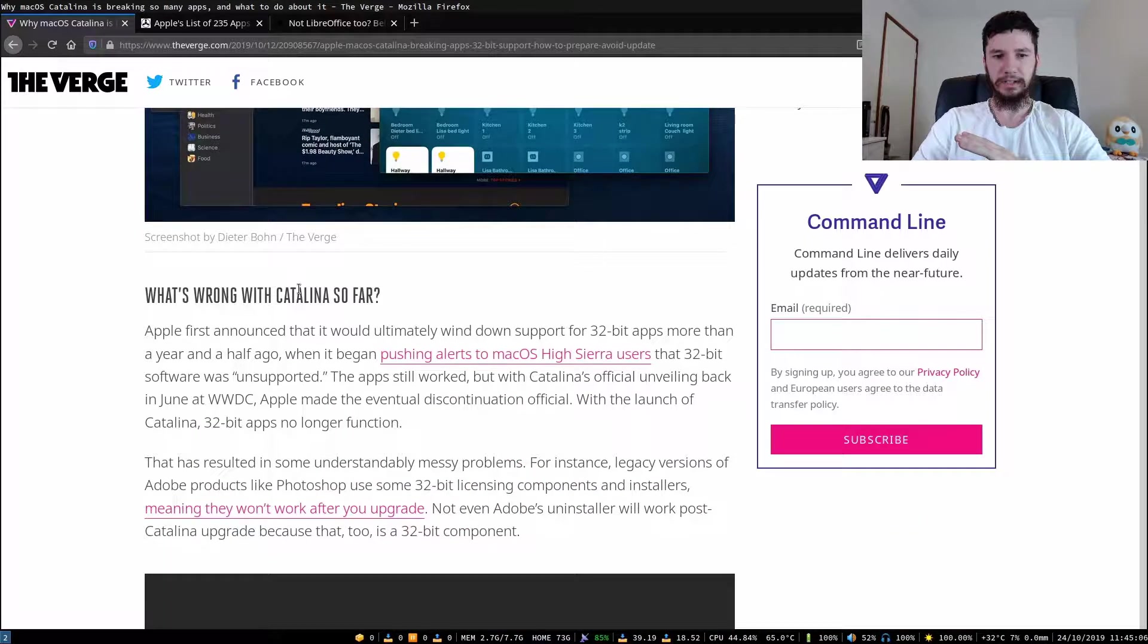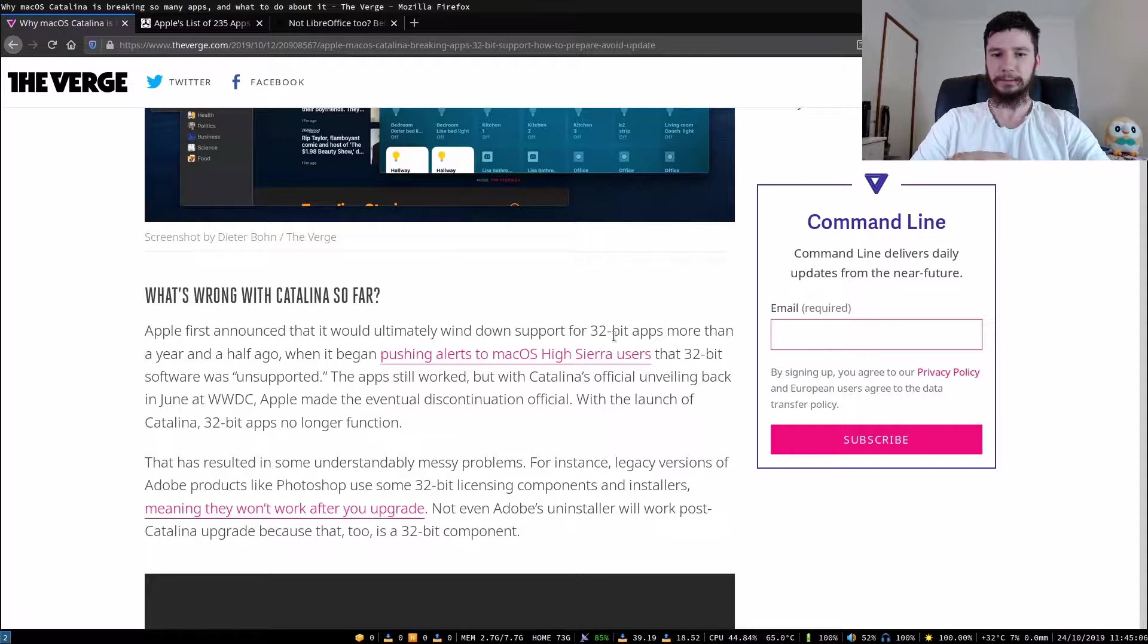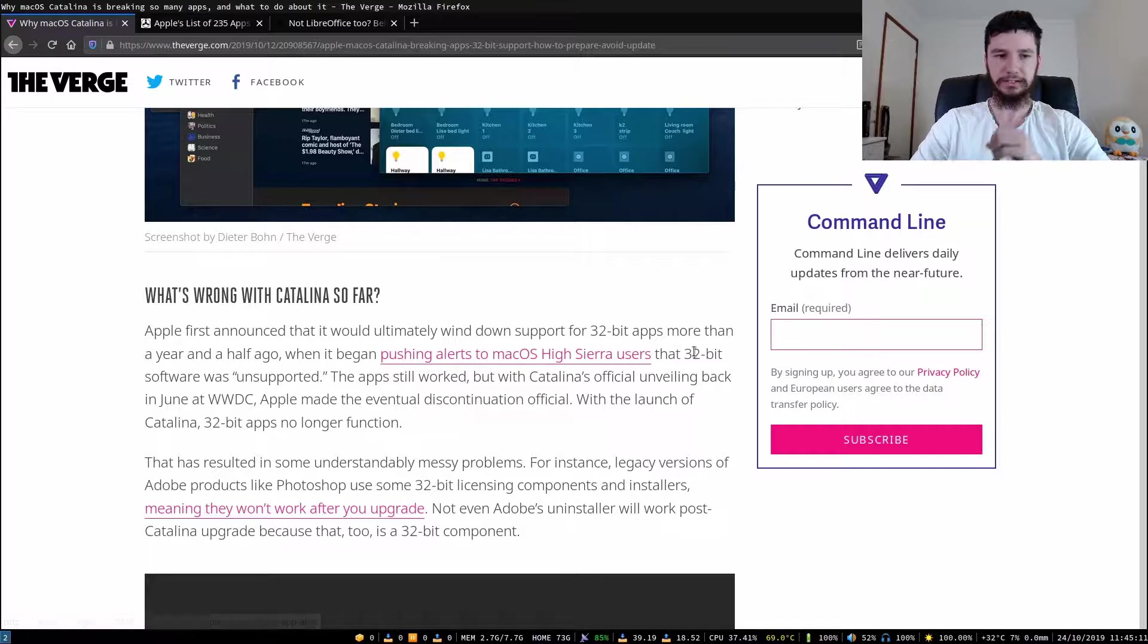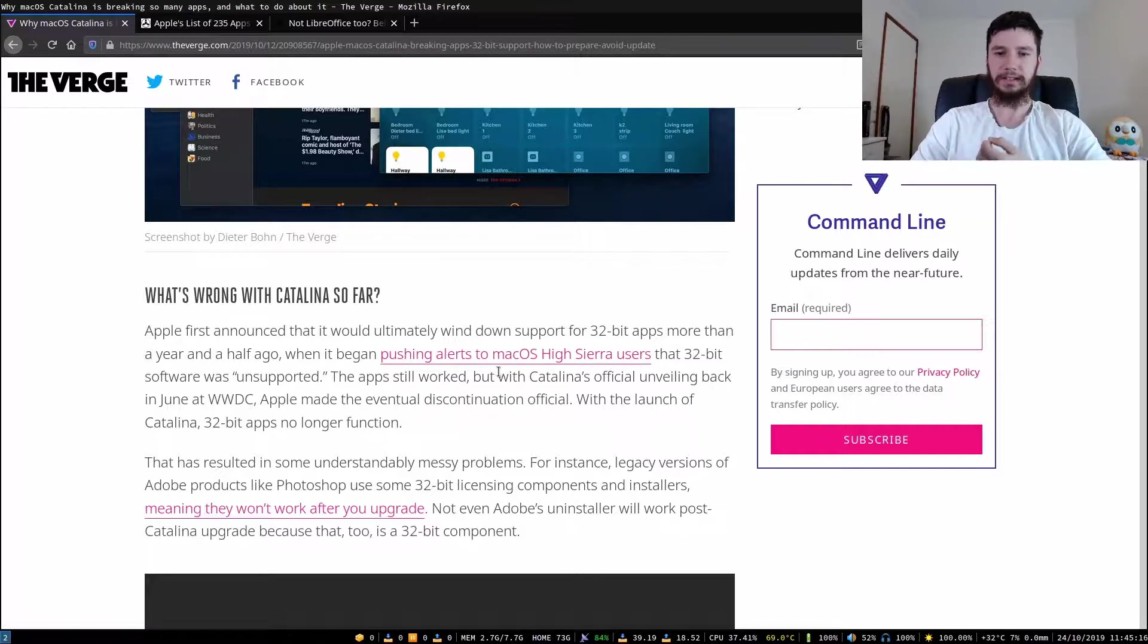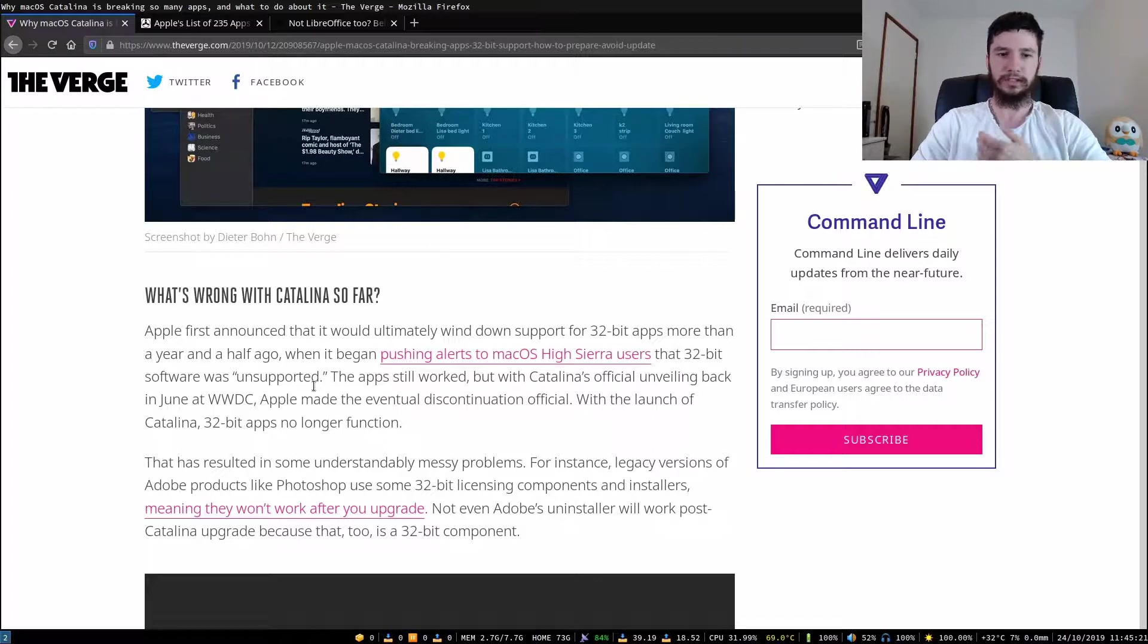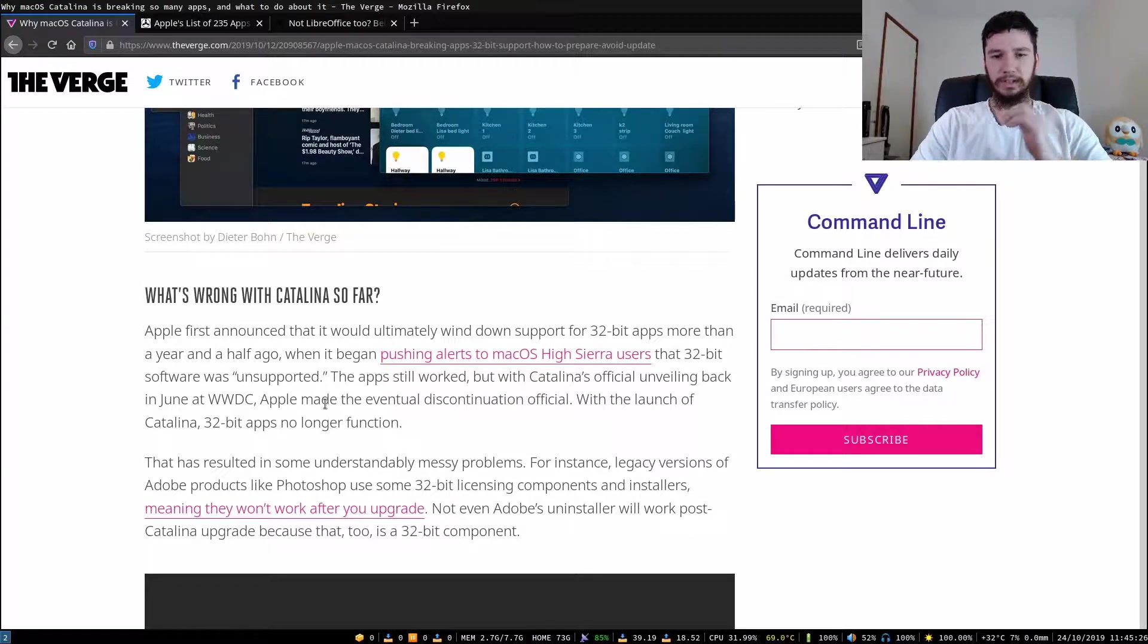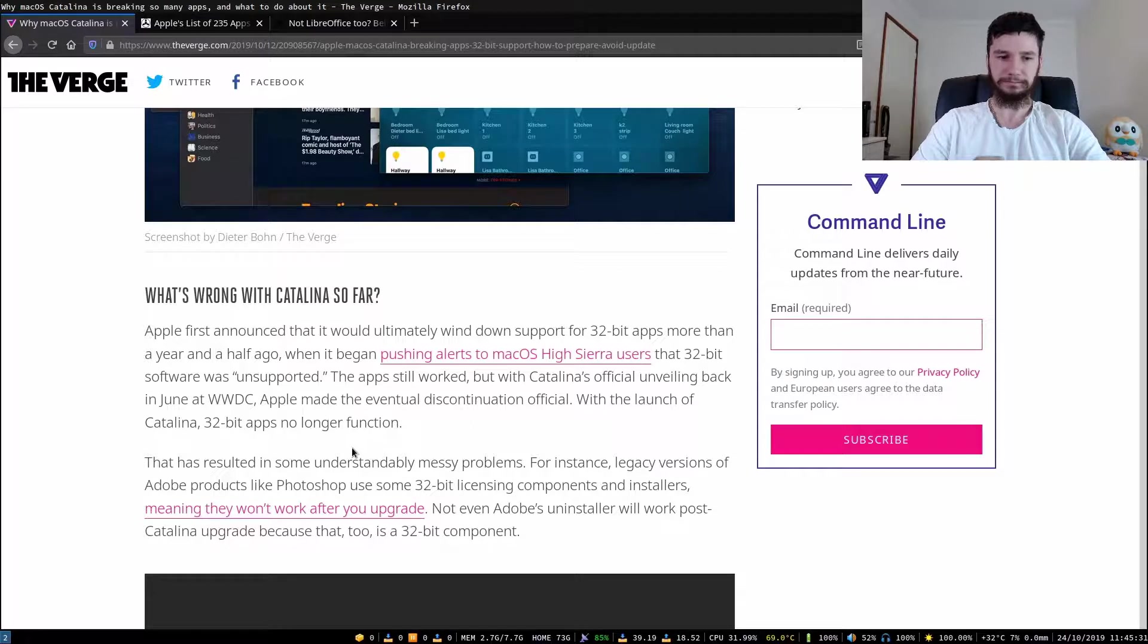So what's wrong with Catalina so far? Apple first announced that it would ultimately wind down support for 32-bit apps more than half a year ago when it began pushing alerts to macOS High Sierra users that 32-bit software was unsupported. The app still worked, but with Catalina's official unveiling back in June at WWDC, Apple made the eventual discontinuation official. With the launch of Catalina, 32-bit apps no longer function.